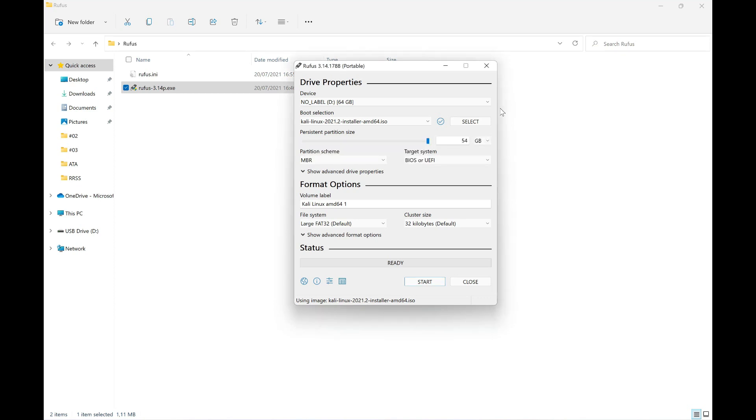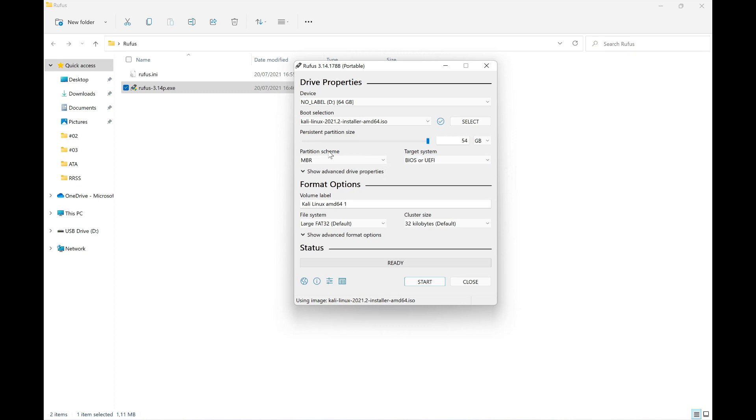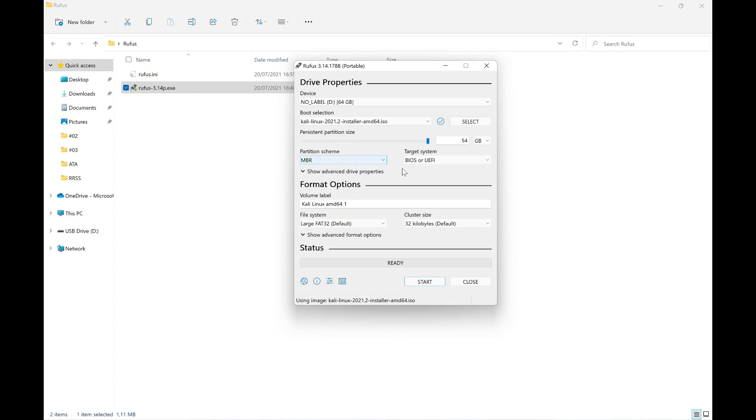In the target system section, we're going to leave it as is: BIOS or UEFI, which is the system we have to choose in this case. Additionally, in the partition scheme, we're going to leave Master Boot Record. We have two options. We're going to put MBR or Master Boot Record. That's what we're going to select for now.